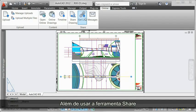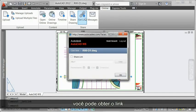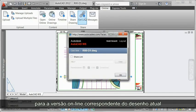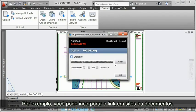In addition to using the share tool to share the current AutoCAD drawing, you can get the link to the corresponding online version of the current drawing and then copy it to send or post via other methods. For example, you might embed the link in web pages or documents.